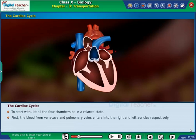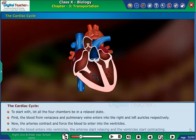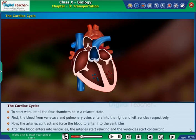To start with, let all the 4 chambers be in a relaxed state. First, the blood from the vena cava and pulmonary veins enters into the right and left auricles respectively. Now, the auricles contract and force the blood to enter into the ventricles.